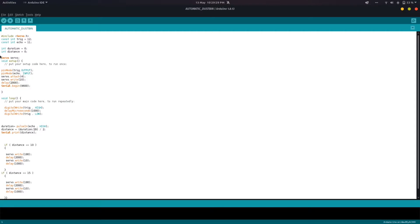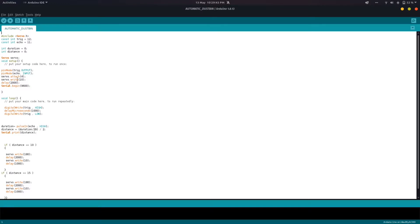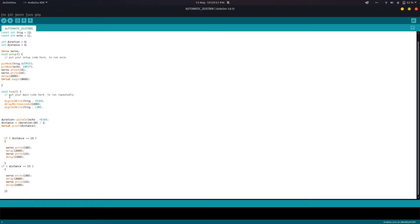Then in our setup or void setup, we're going to make our trigger our output, echo input, attach our servo to pin number 4, and then make it move 10 degrees and wait for 2000 microseconds. Then make our serial terminal begin.